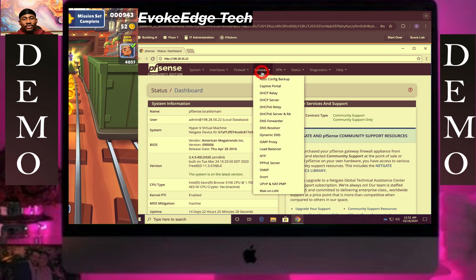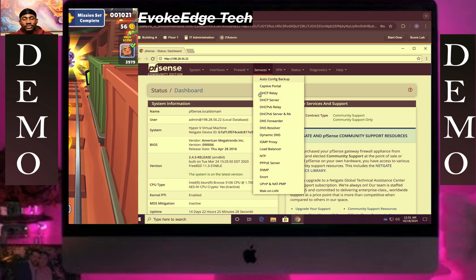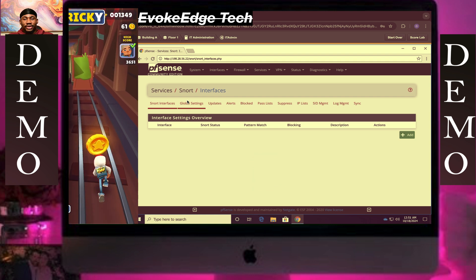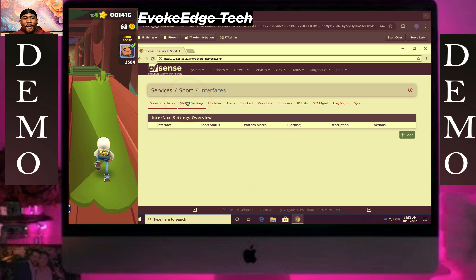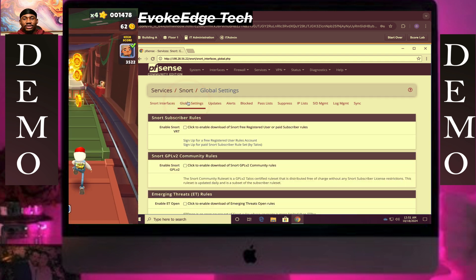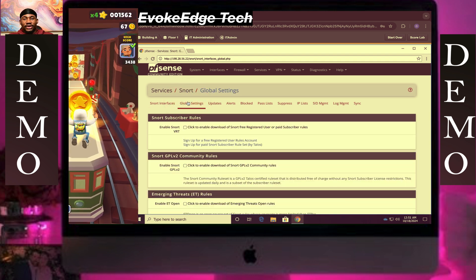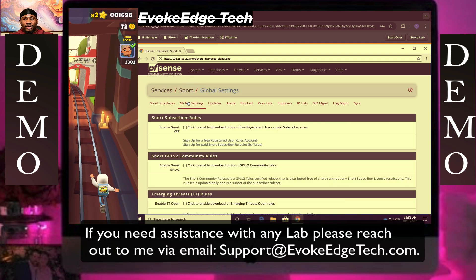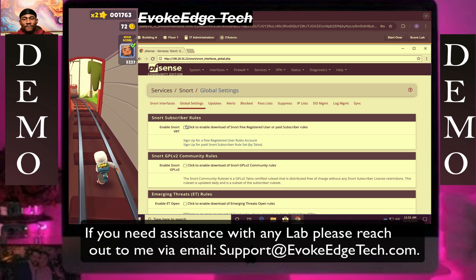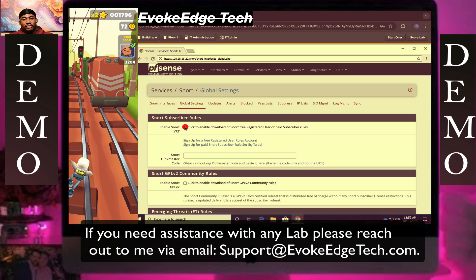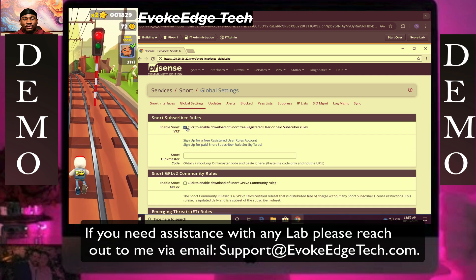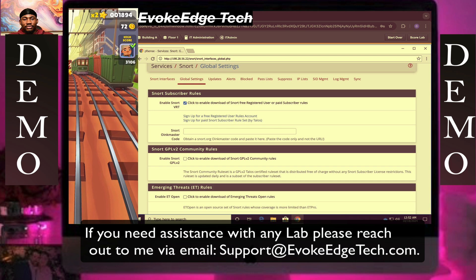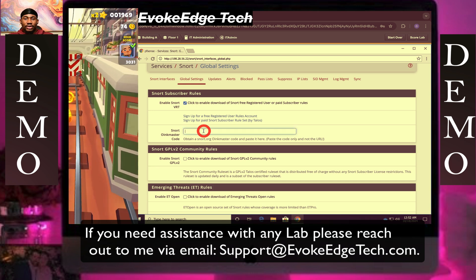Then go to Services, then click on SNORT. Then enable SNORT VRT. Click on Global Settings — enable SNORT VRT. Then we'll copy the SNORT code.